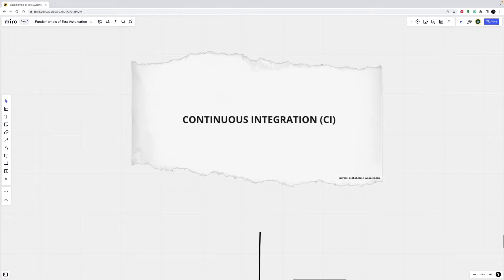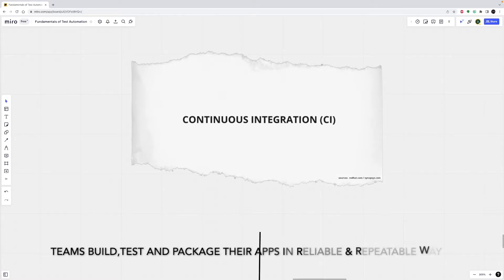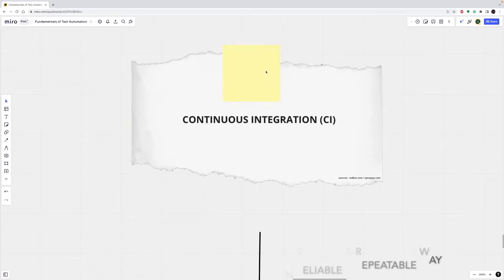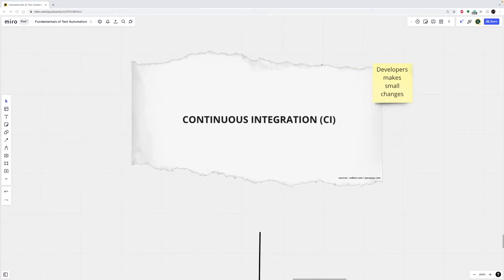It is a practice that involves developers making small changes and checks to their code. Due to the scale of requirements and the number of steps involved, this process is automated to ensure that teams build, test, and package their applications in a reliable and repeatable way. Continuous integration helps streamline code changes, thereby increasing the time for developers to make changes and contribute to improved software.